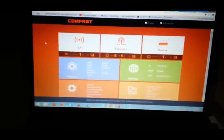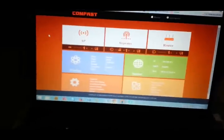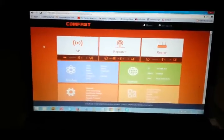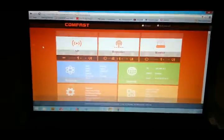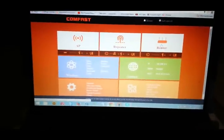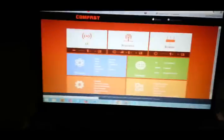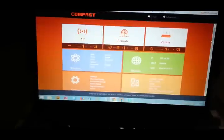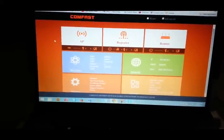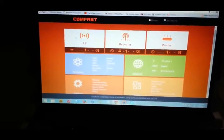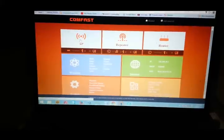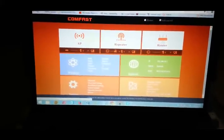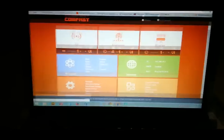It seems very easy. I'm doing this configuration for the first time — I've never seen or configured this product before. The interface is designed very nicely; it looks like the Windows 8 tile interface. There are three tiles: one tile is AP (access point), the second tile is Repeater, and the third tile is for configuration settings.